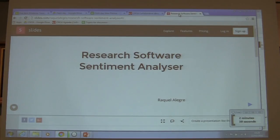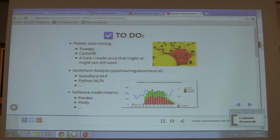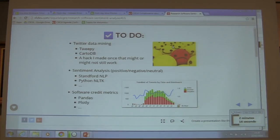I first thought about looking into tweets related to research software and doing some sentiment analysis on them. This tool will have three different modules. There will be a client that connects to Twitter and does some data mining. We can use something like Tweepy, which is a library that gets tweets from the last week. With another tool you can get tweets from the last month, and you can do other things to get older tweets.